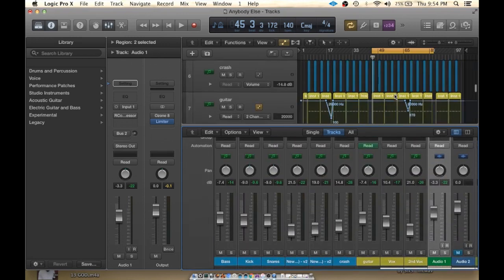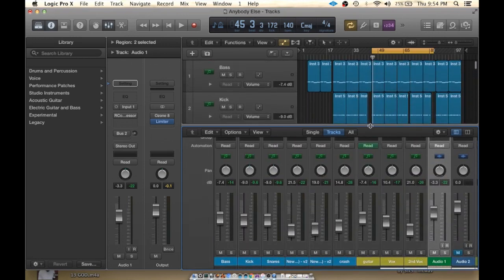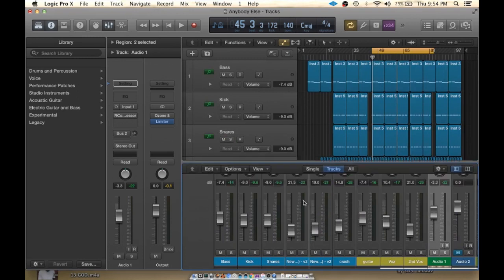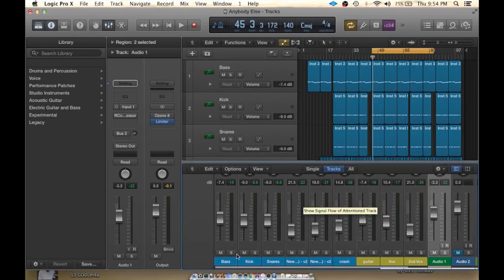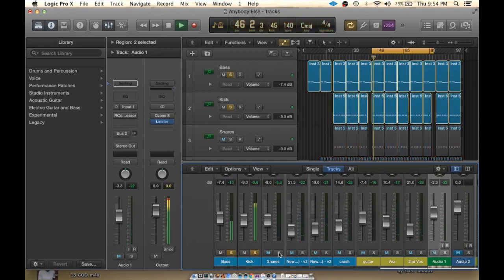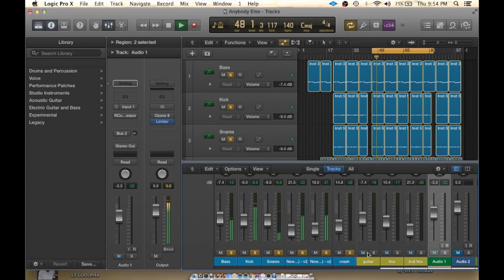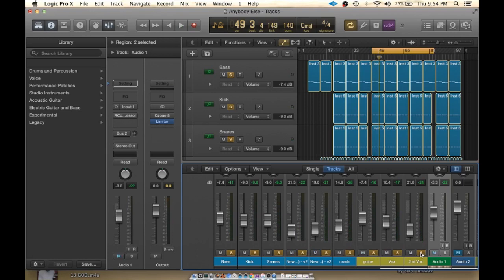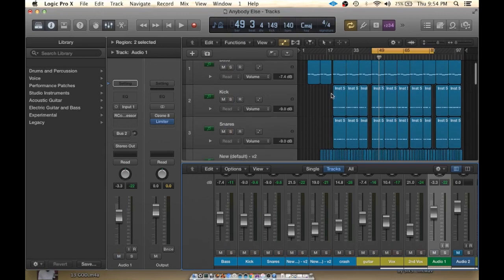But that's pretty much everything you need as far as laying out your session to start looking at your mix. Just puts it in a nice left-to-right format. You've got all your low end down here. Nice and easy to read. Anybody can kind of pick up that session and know exactly what you're looking at there. So, that's color coding and organizing a session.